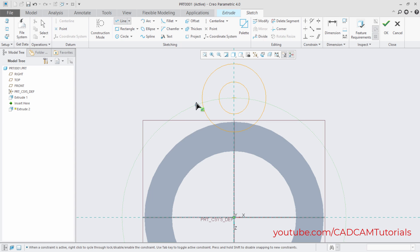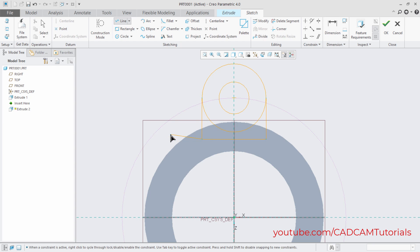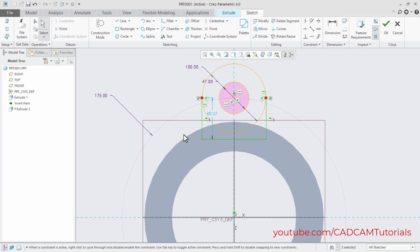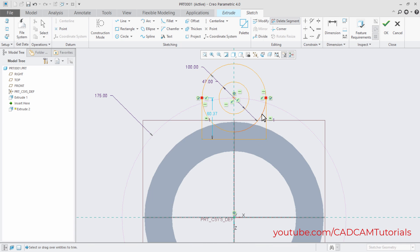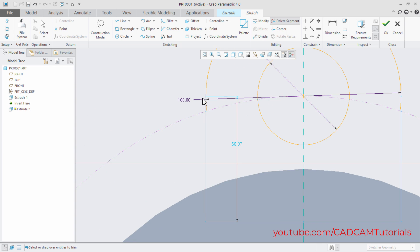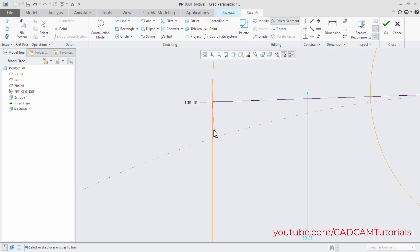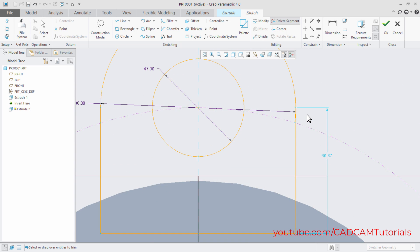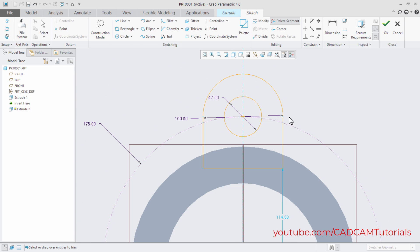Click on Line. Click at the quadrant point, take the cursor below, and click. Press the middle mouse button. Click again at the quadrant point once it becomes green, then click. Press the middle mouse button again. Then trim unwanted objects by clicking on Delete Segment. Remove the unwanted arcs on both sides, zooming in as needed. The shape is now closed and suitable for extruding.